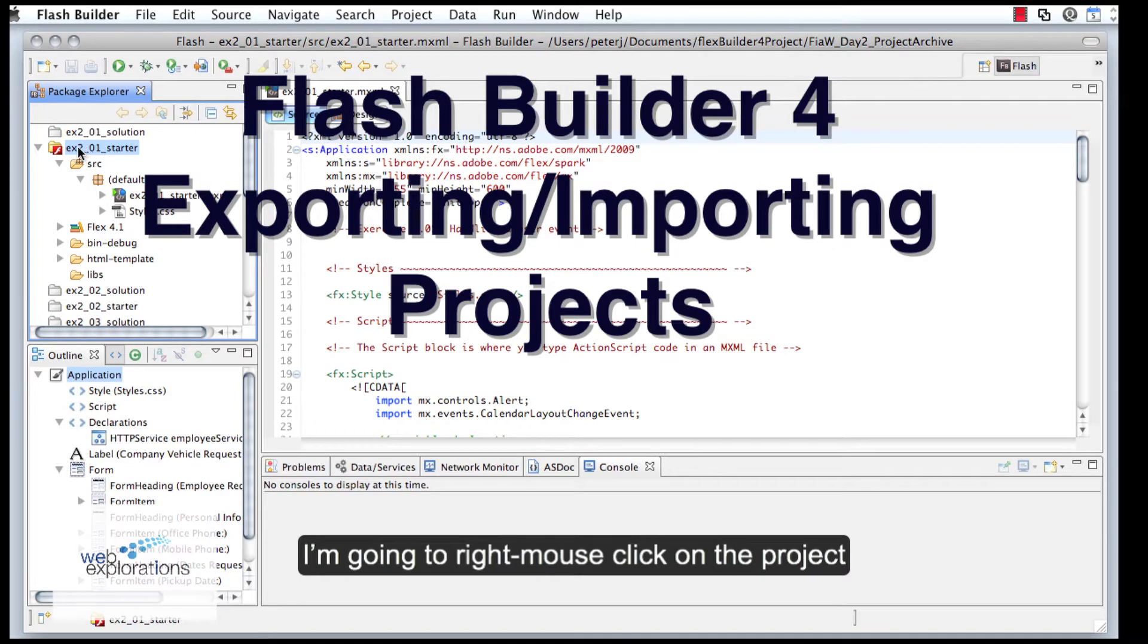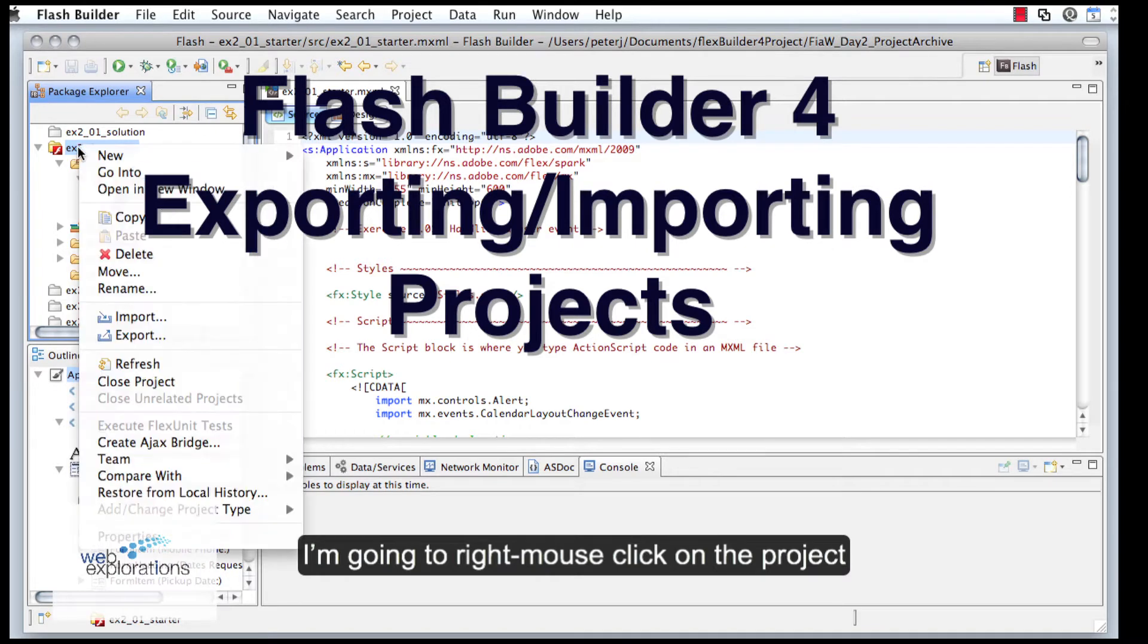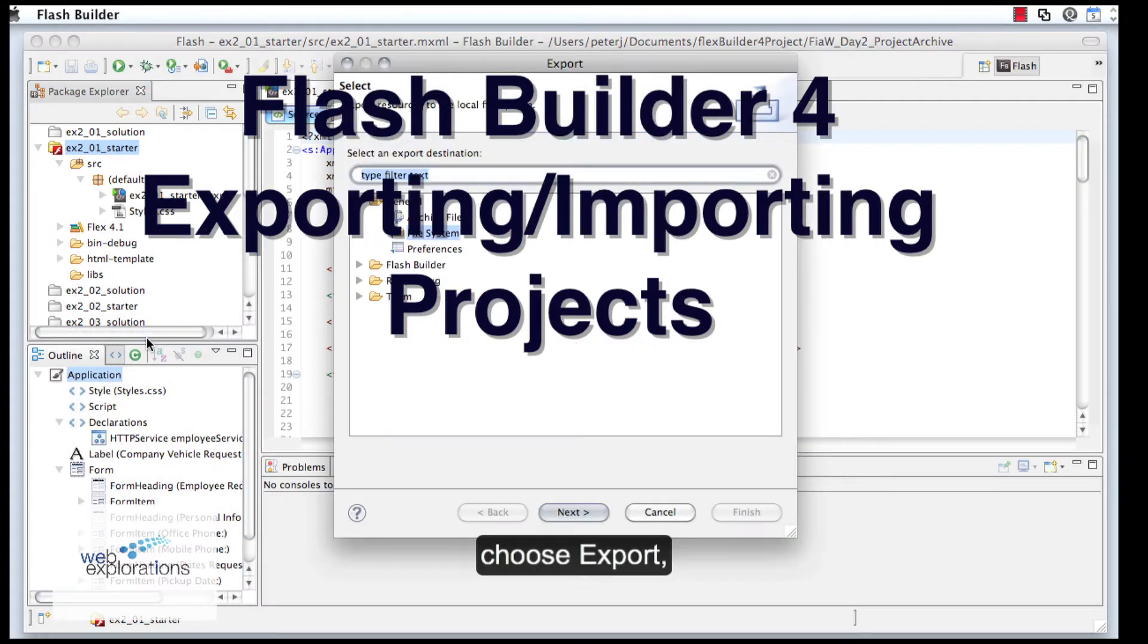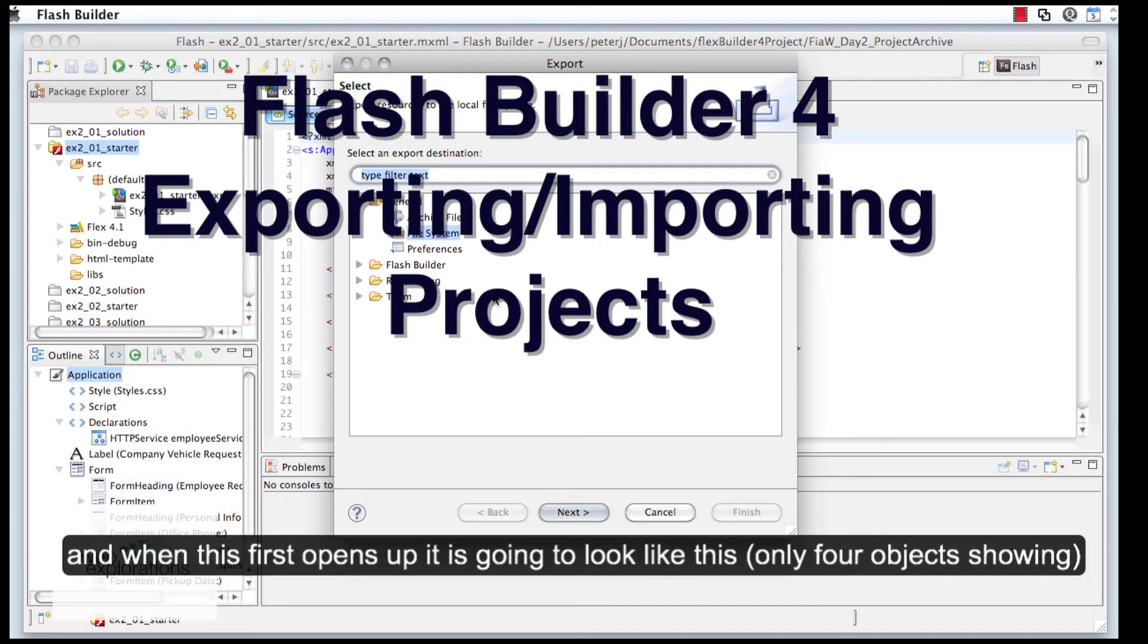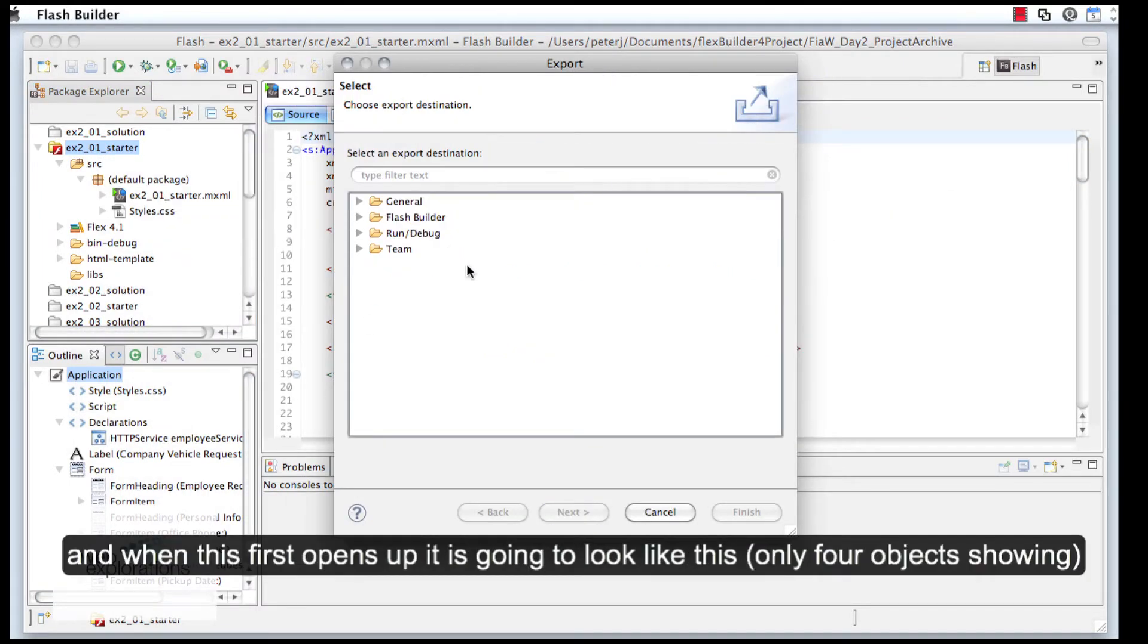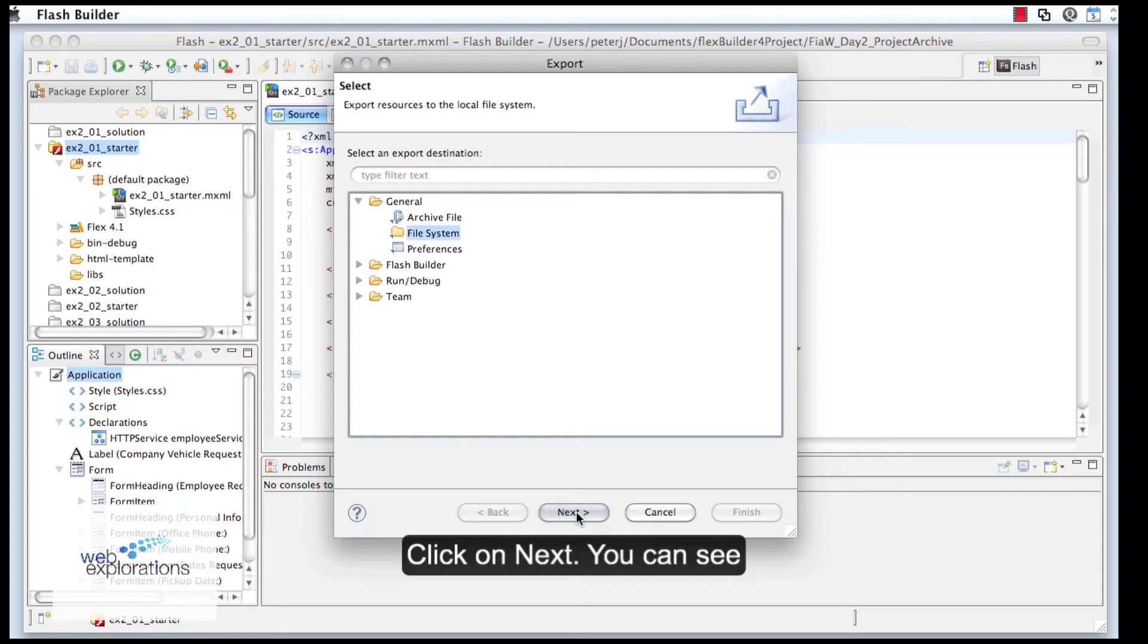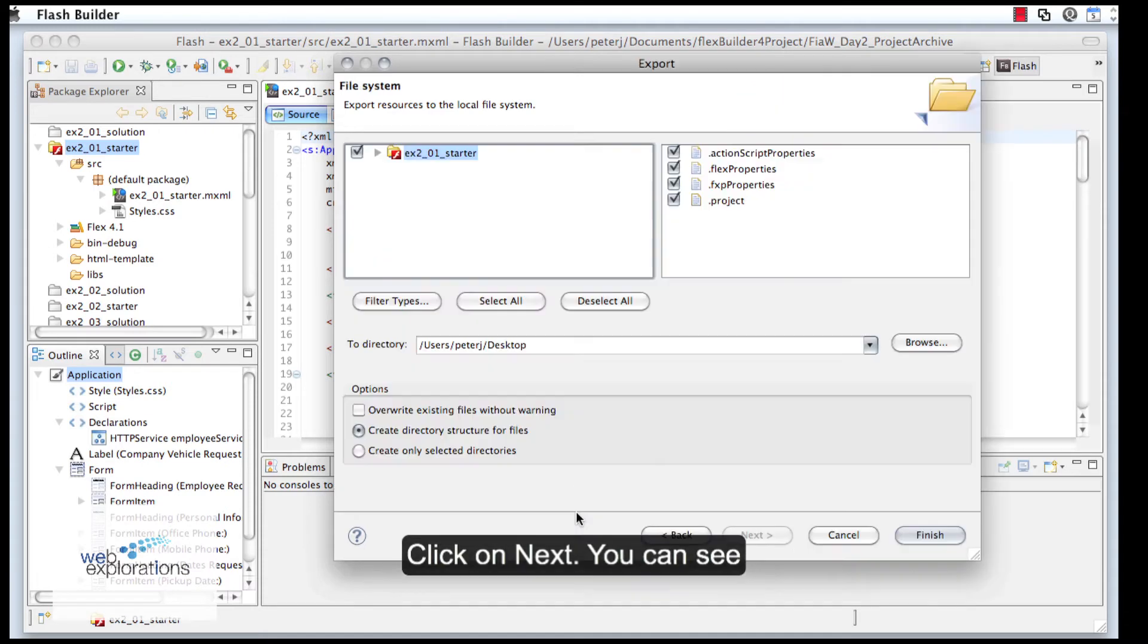I'm going to right-click on the project, choose Export, and when this first opens up it's going to look like this. You're going to open up General and go to File System, then click Next.